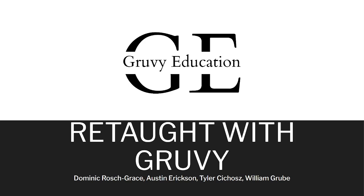Hello everyone. We are the Groovy Education Capstone team. My name is Austin and I worked alongside Dominic, Tyler, and William.